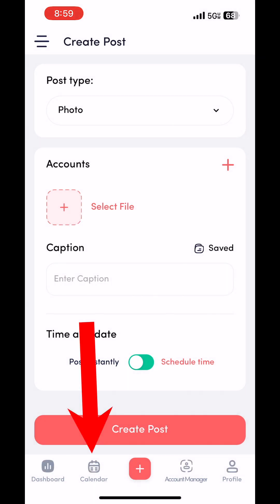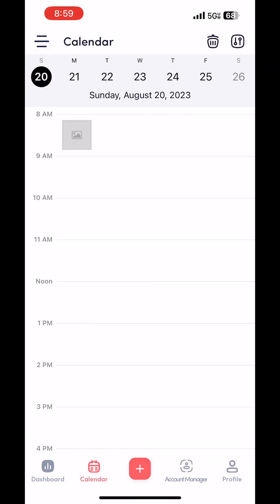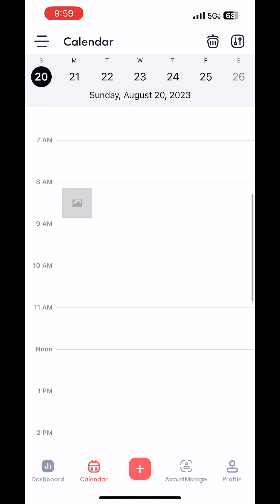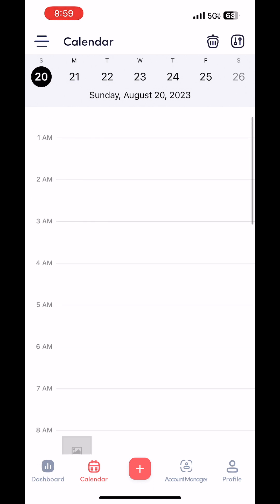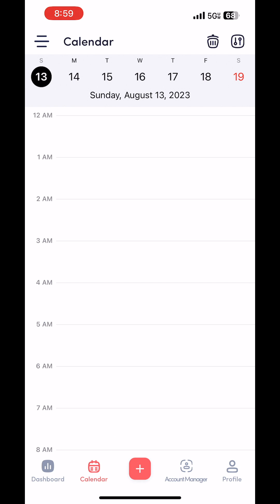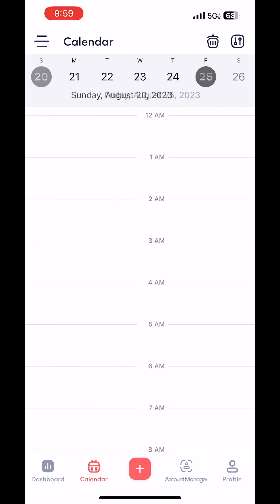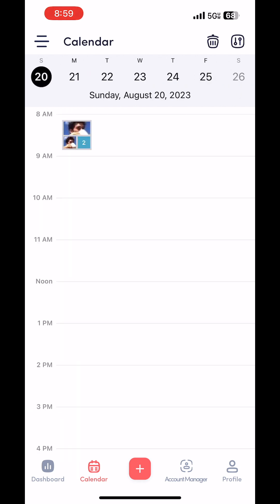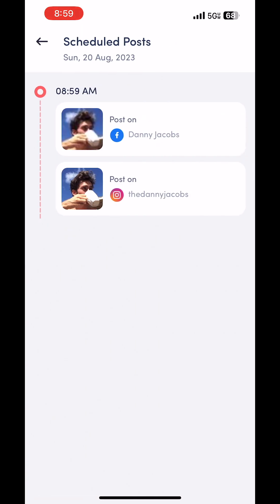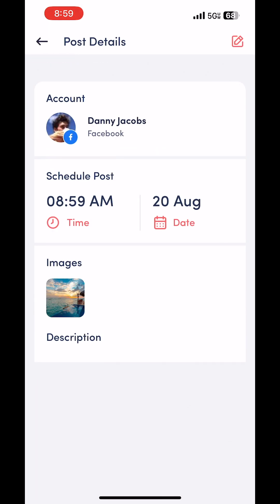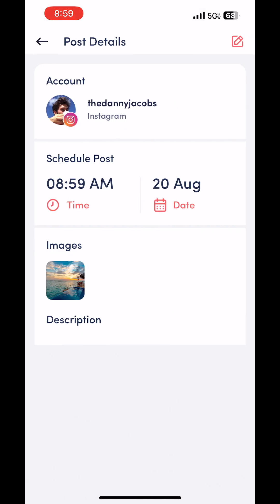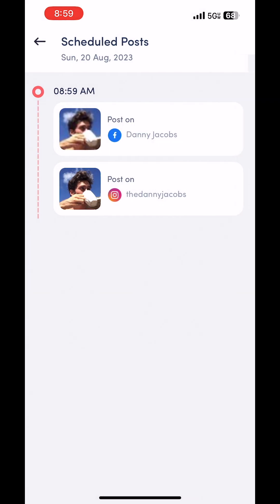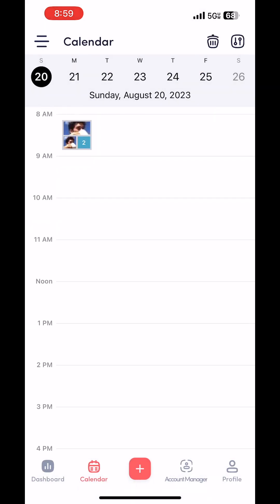And then on the bottom bar, you'll see the calendar button. You just go ahead and click that. And here are my two posts for tomorrow. And you can go ahead and click that. So that's how you schedule a post to Instagram and all your other social media accounts.